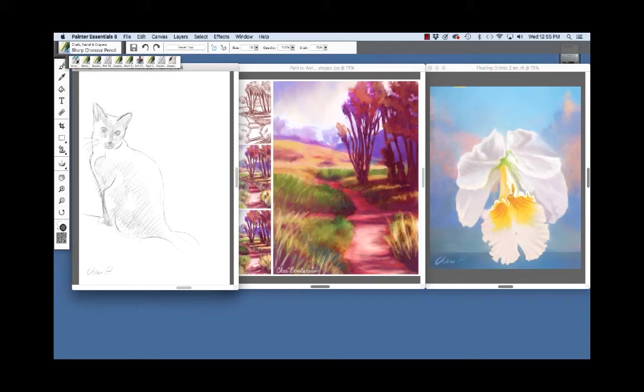In this video, we will explore the dry media in Painter Essentials 6, for instance, pencils and the chalk and pastel brushes.